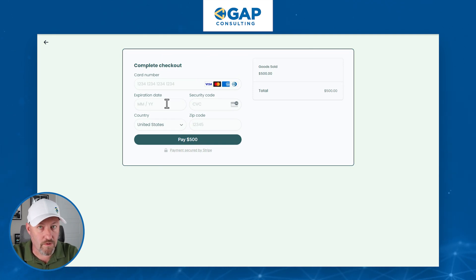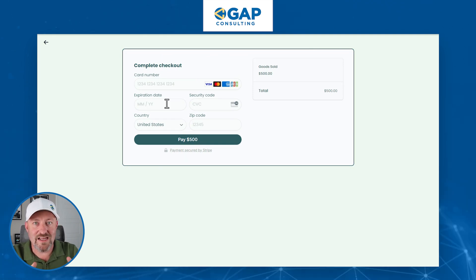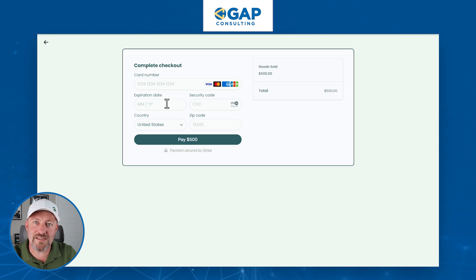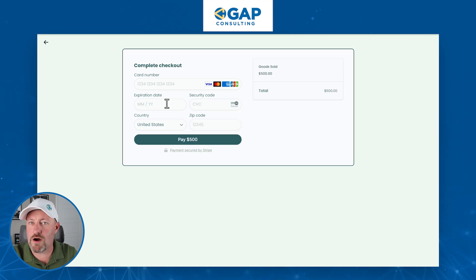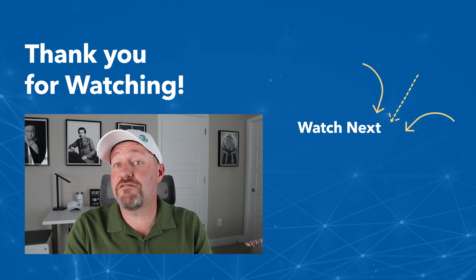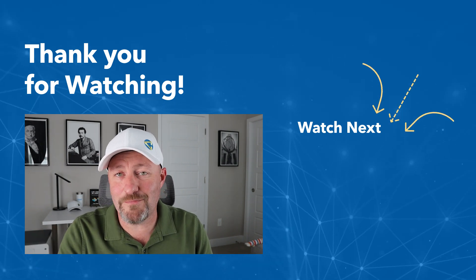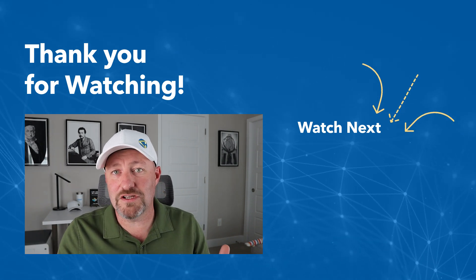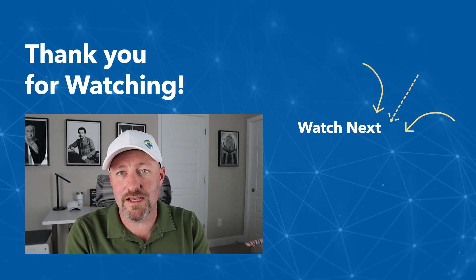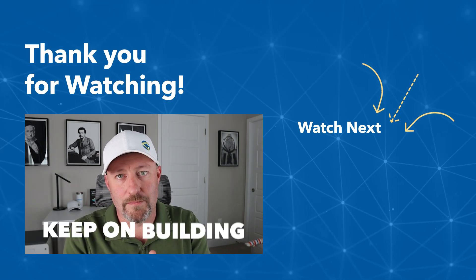This is a very powerful feature, especially used with total calculations and other variables. I know we went pretty quickly in this video. If you have questions, feel free to swing by our website and let us know. If you got value from this, please consider giving a thumbs up and subscribing to the channel. But most importantly, keep on building.